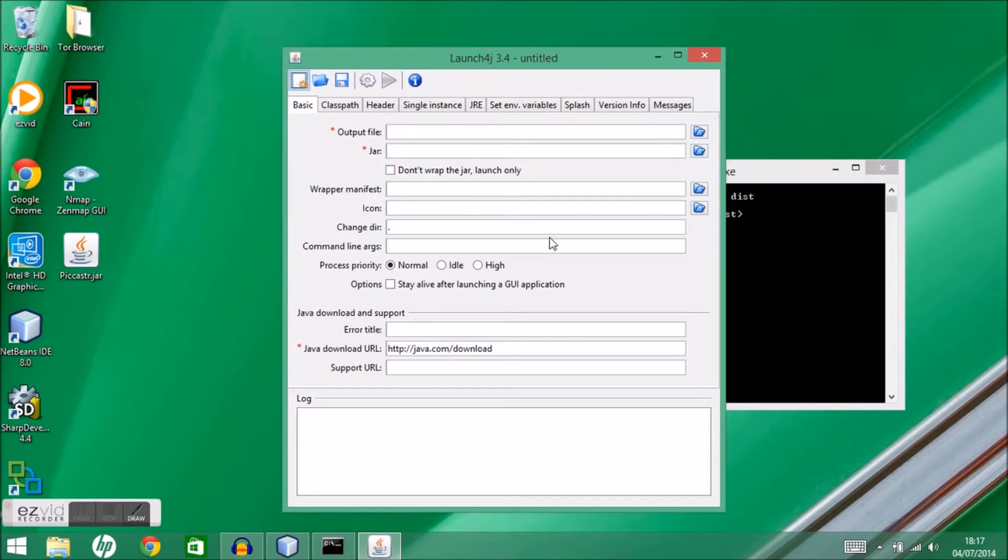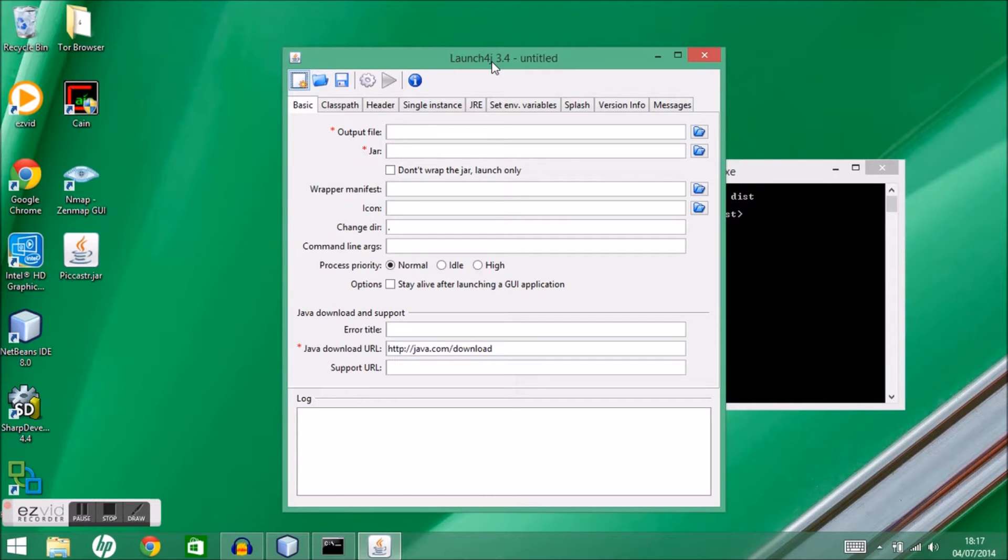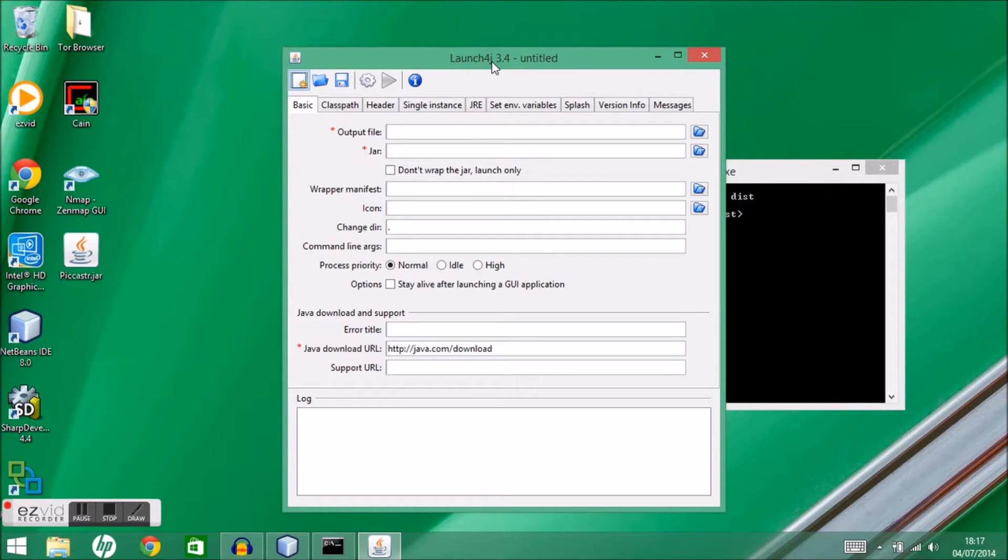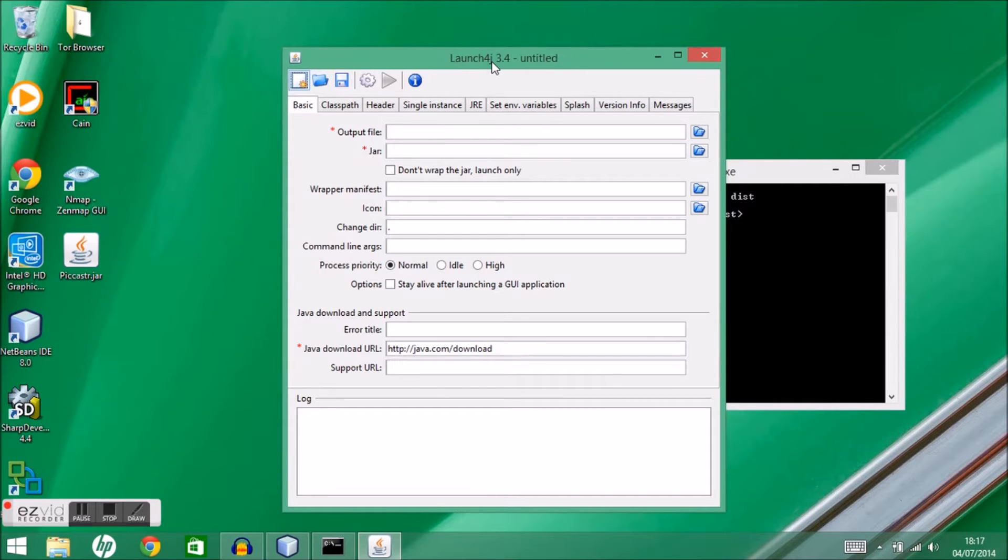Okay, this is a really quick tutorial. What we're going to do here is take a jar file and use a tool called launch4j to wrap it up as a Windows executable file. It just makes it a little easier for Windows users to use our application.